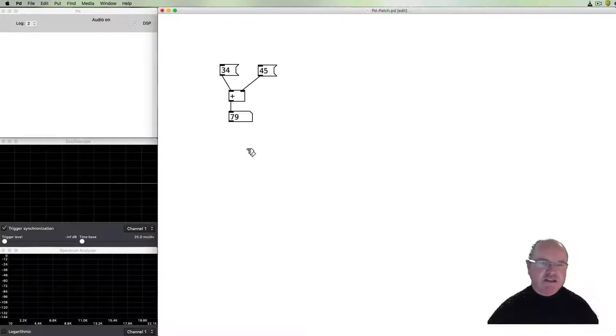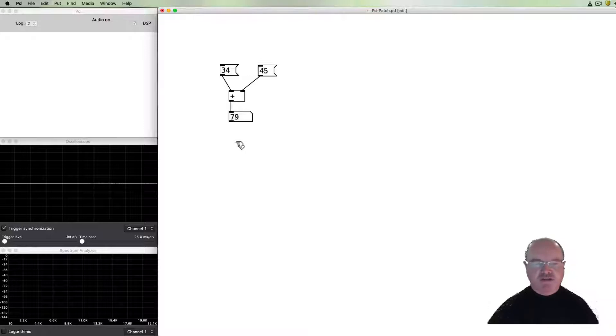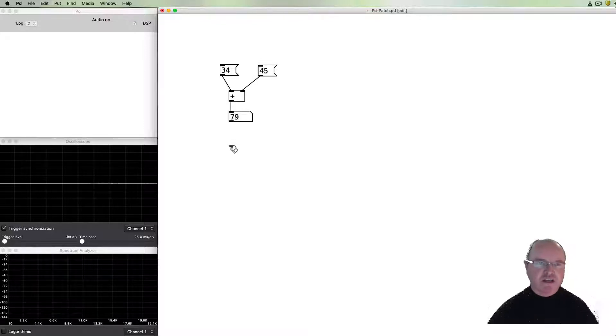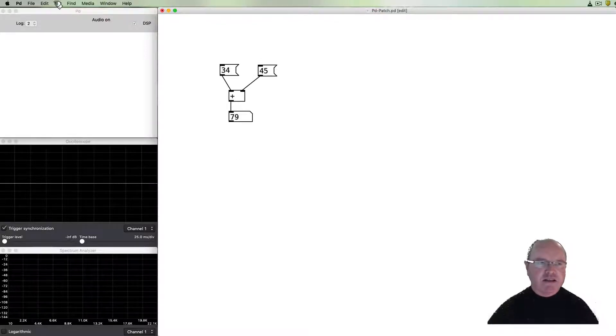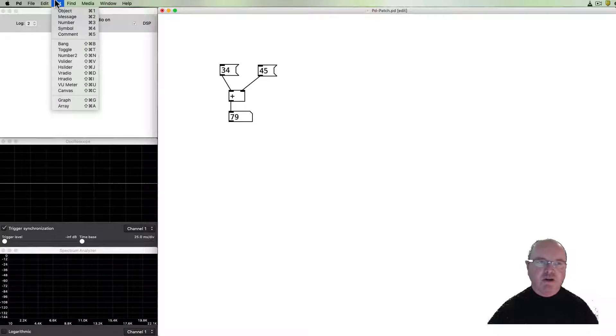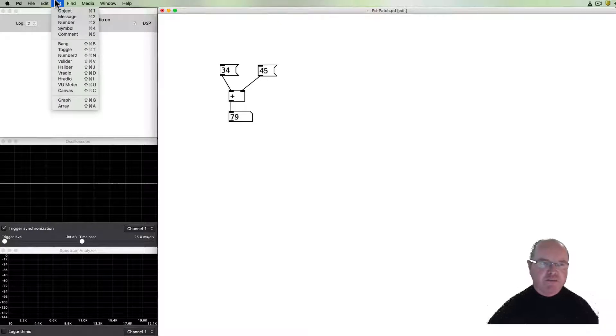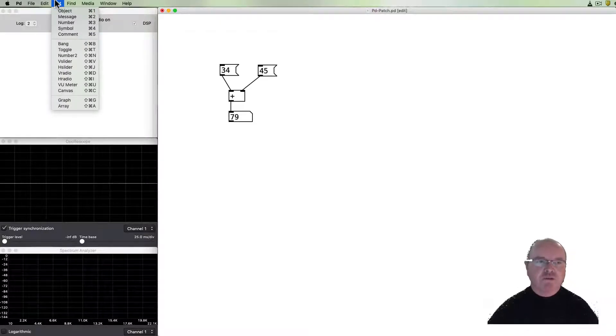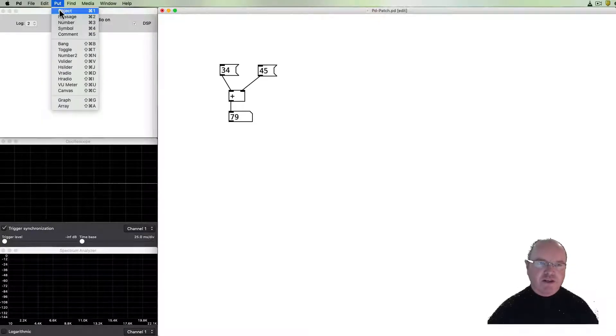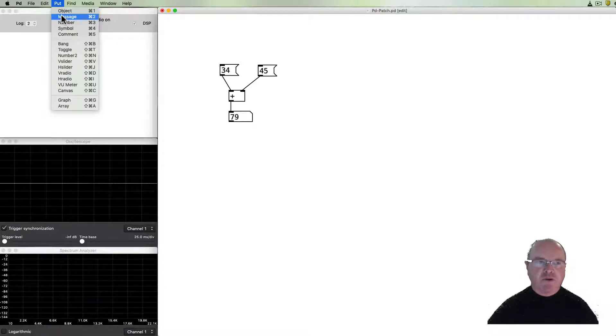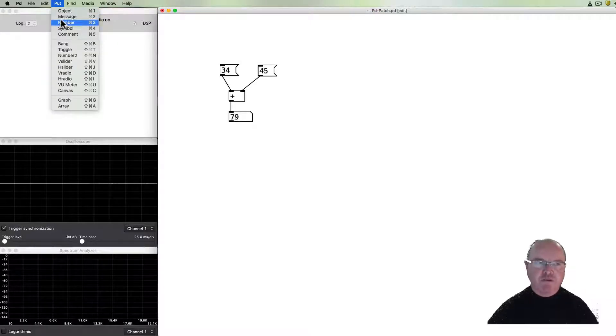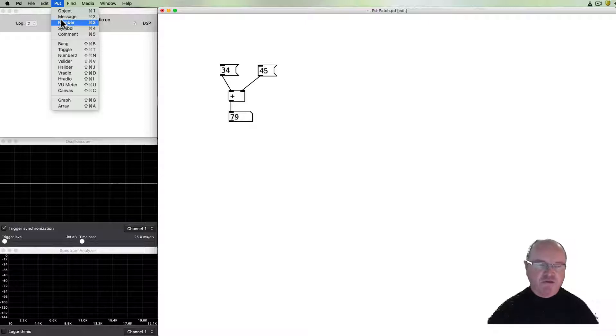You will have seen that they just kind of appeared on the screen because I was using keyboard shortcuts but when you get started if you go over to the put menu you'll see that you can create a new object box or a new message box or a new number box and you can create all sorts of other things as well which we'll get into in time.